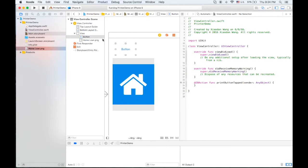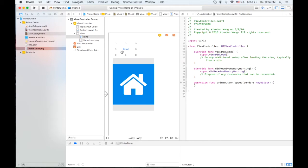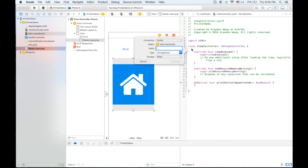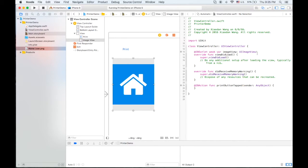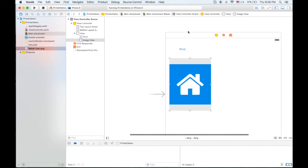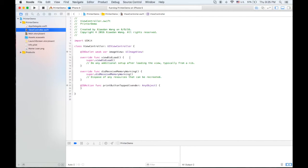And also let's change the title here to print. And also let's drag an IBOutlet for the image view. Okay, we can turn this off and go back to the view controller dot Swift file.